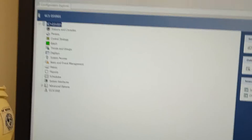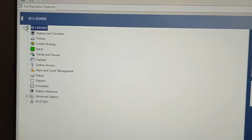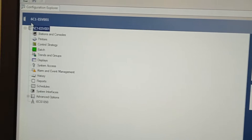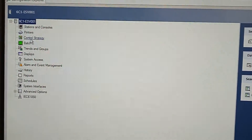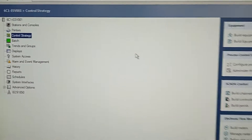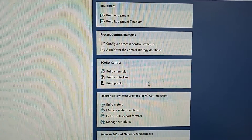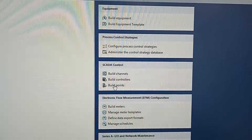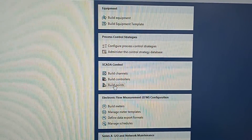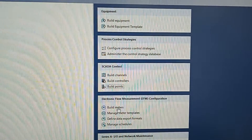I will click on the control strategy, I will click on the background, and click on the SCADA control.